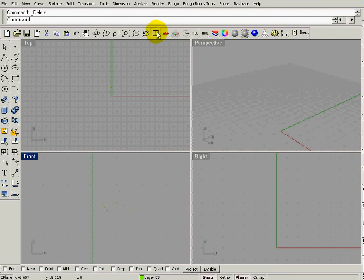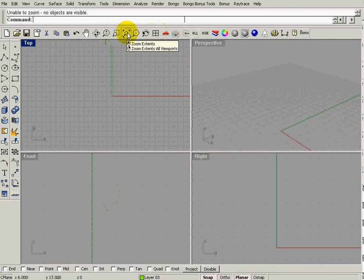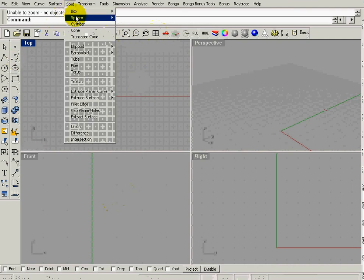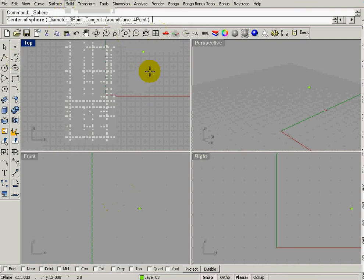So I can do my defaults back here, right-clicking on this four-square, right-clicking on the zoom extends, and I'm going to go up to Solid, Sphere, Center Radius.